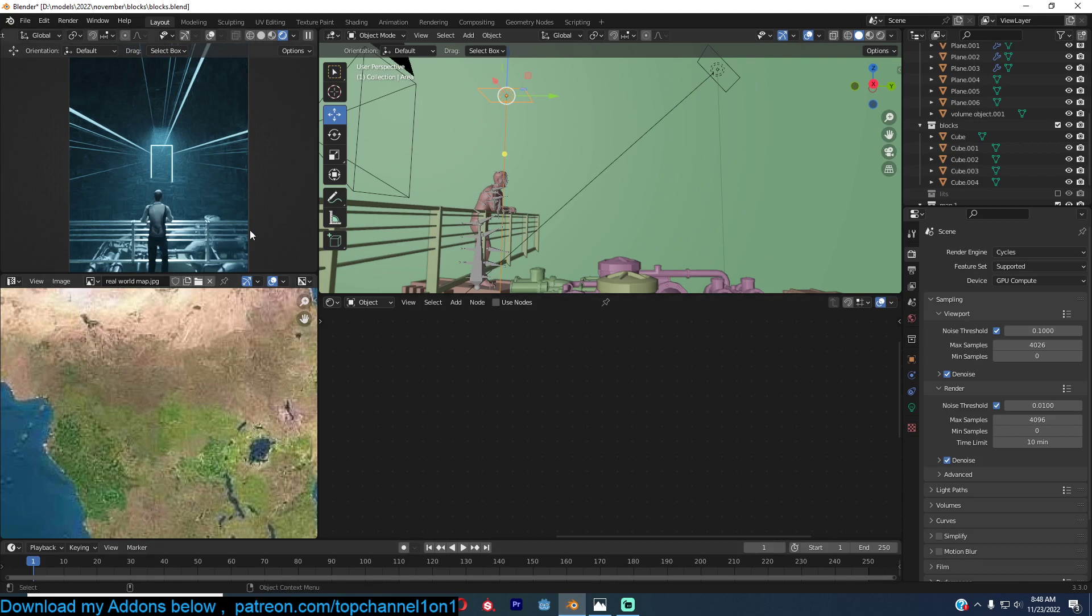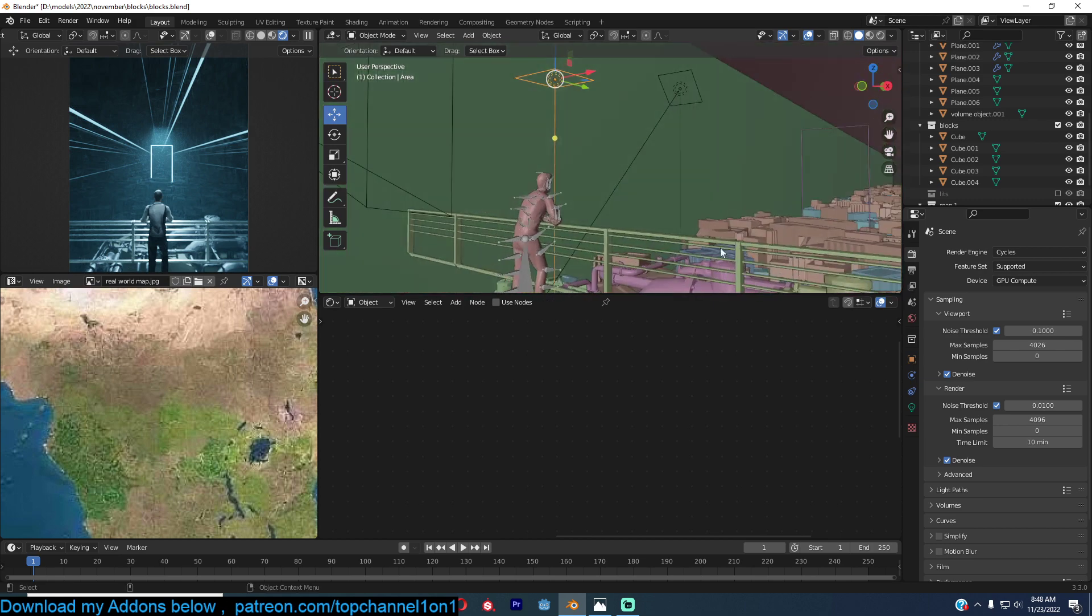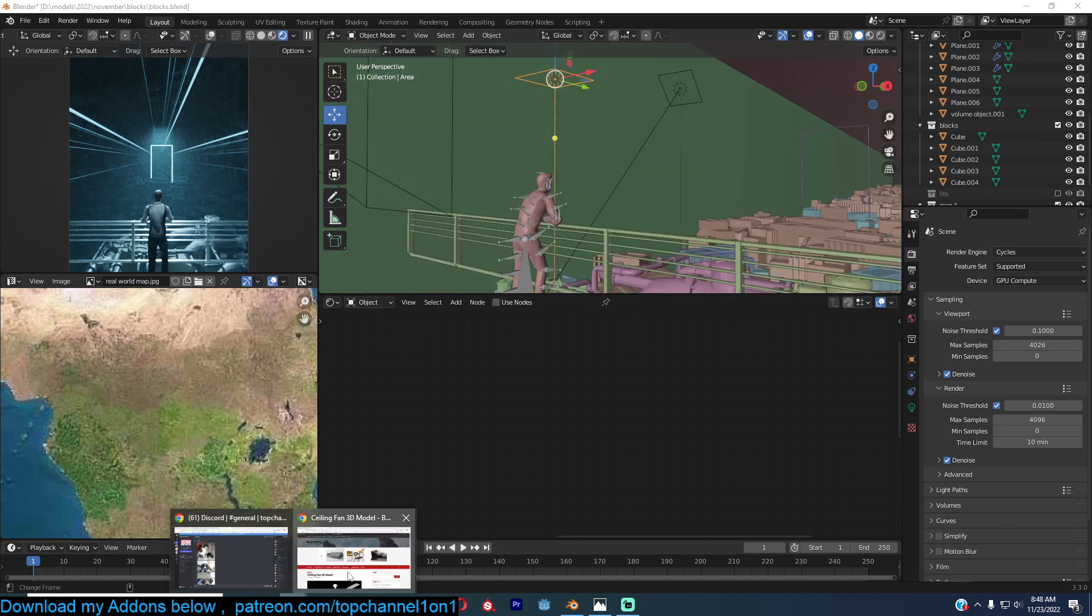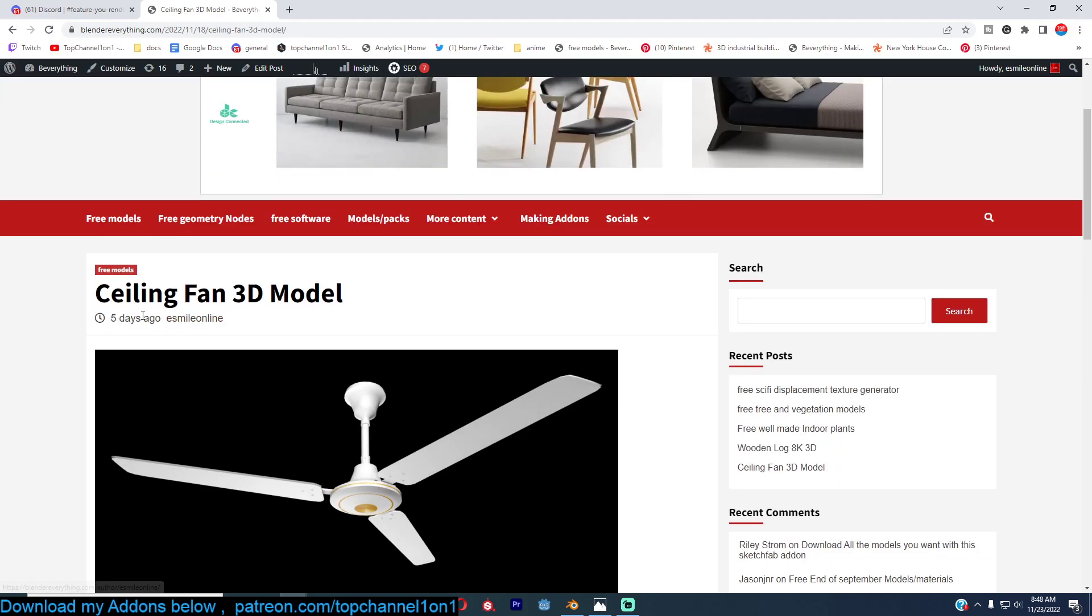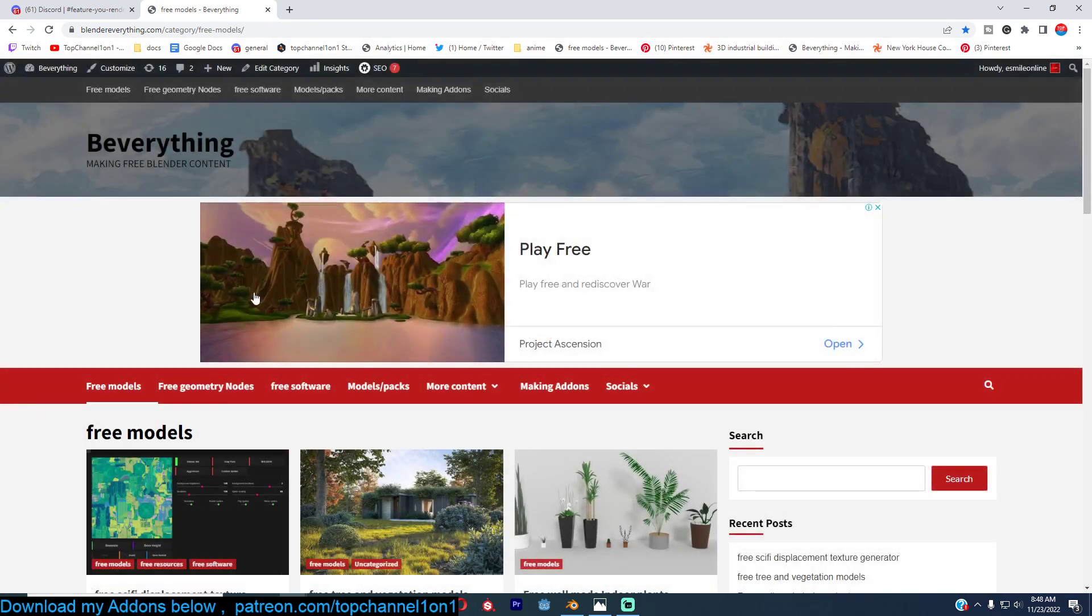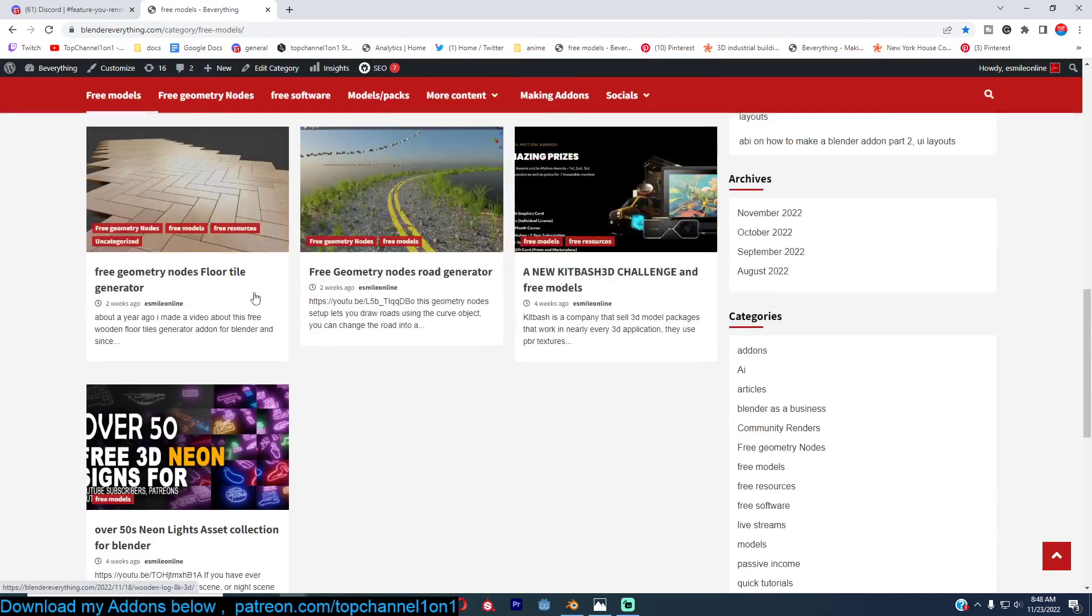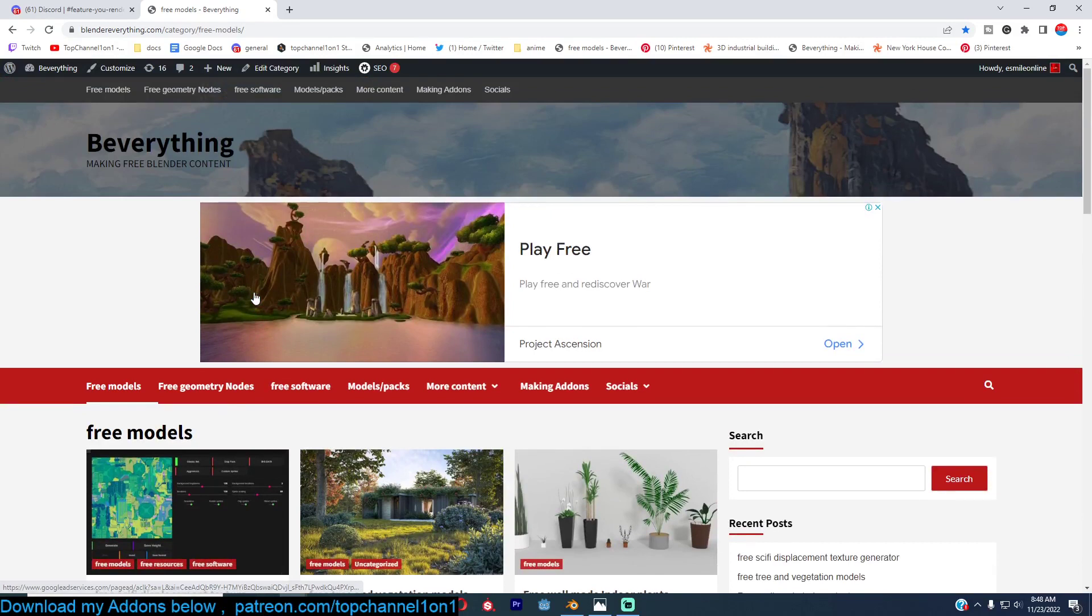This project is going to be available now on Blender Everything, like a lot of other projects there. Free downloads, you get the model, you get everything. Amazing, amazing stuff. So see you next time.